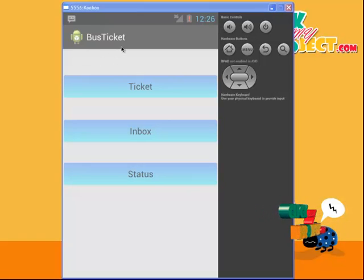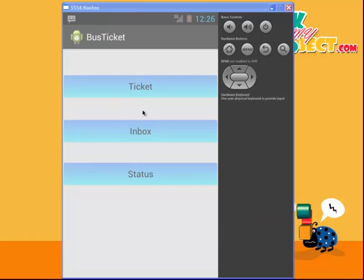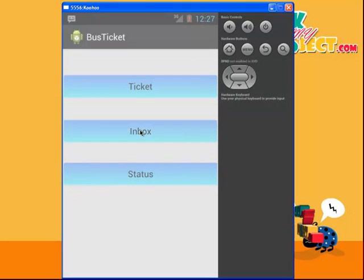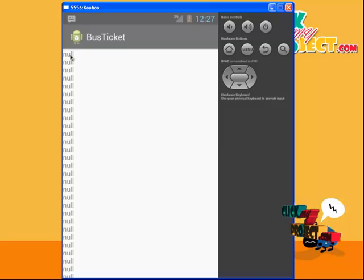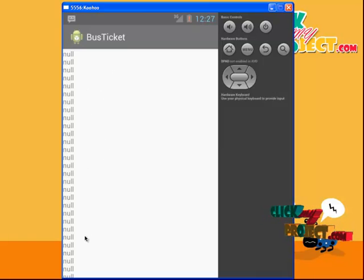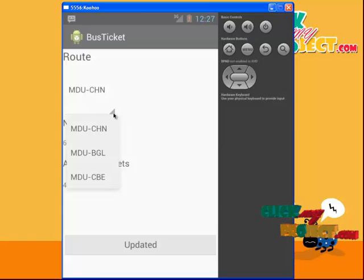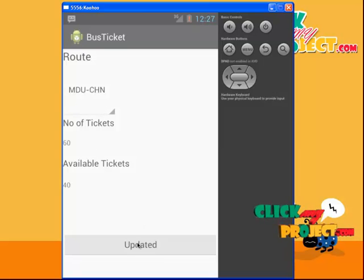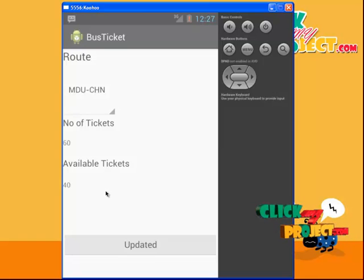This is the project main page for bus ticket reservation. This is the emulator number double-five-six-one. There is a ticket section, inbox, status, and generate code, based on simple SMS concept. The inbox is needed only when running on a real mobile; in the emulator the inbox value will be null. The status shows routes: Madurai-Chennai, Madurai-Bangalore, Coimbatore. Two routes are generated for the bus ticket. For Madurai-Chennai, the number of tickets is 60 and available tickets is 40.